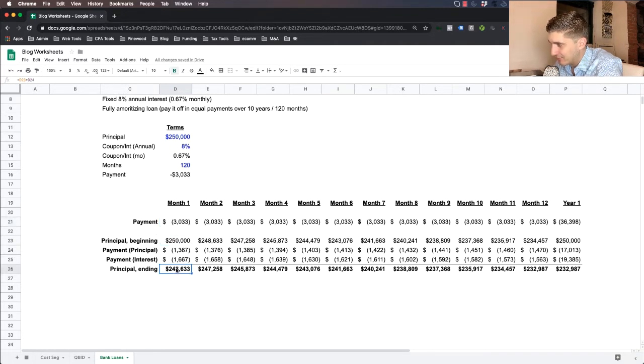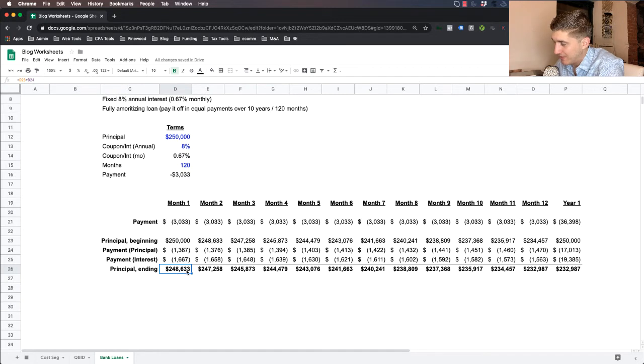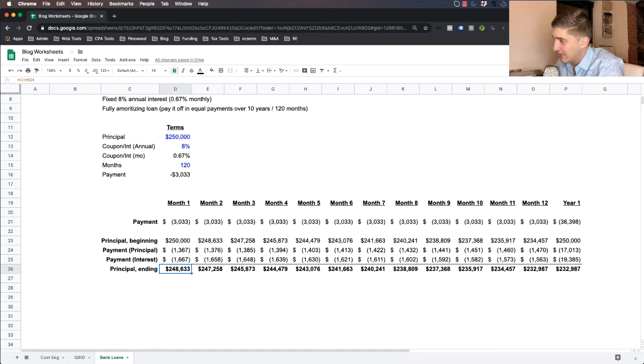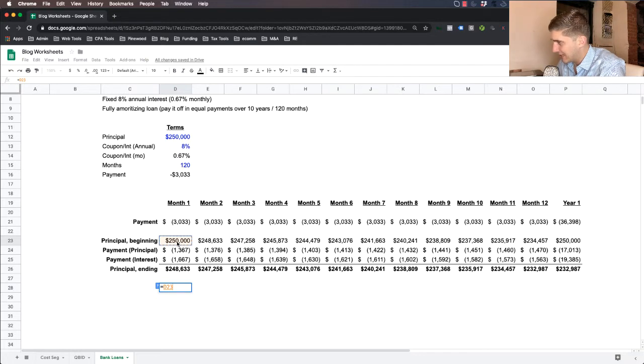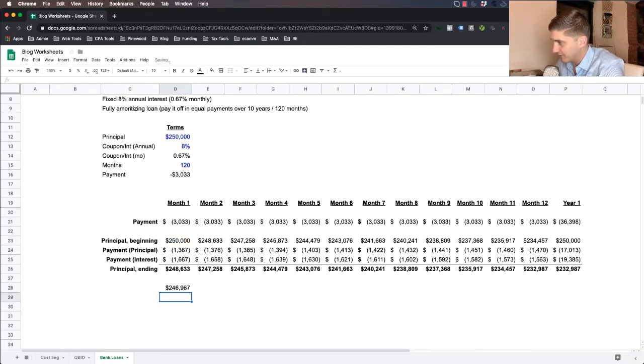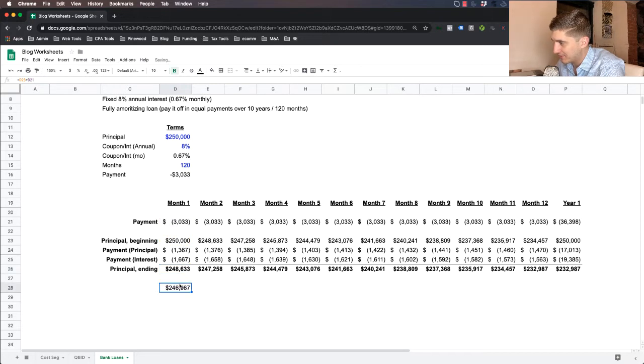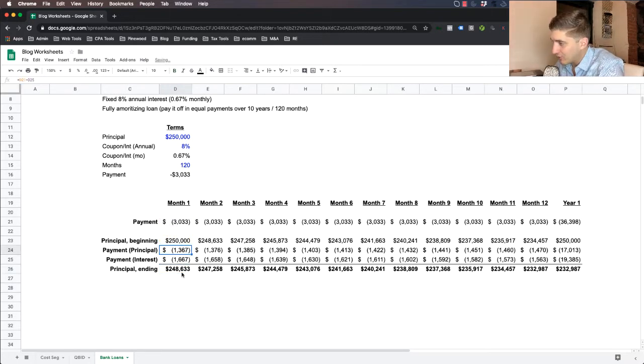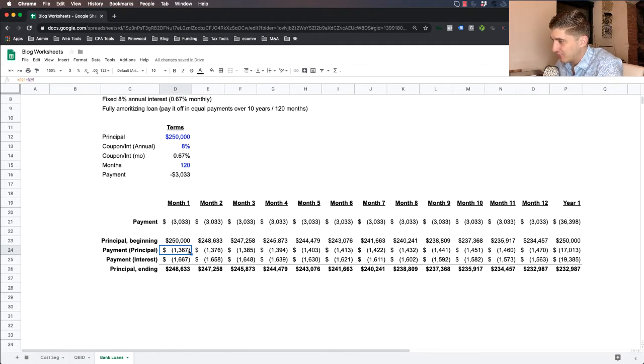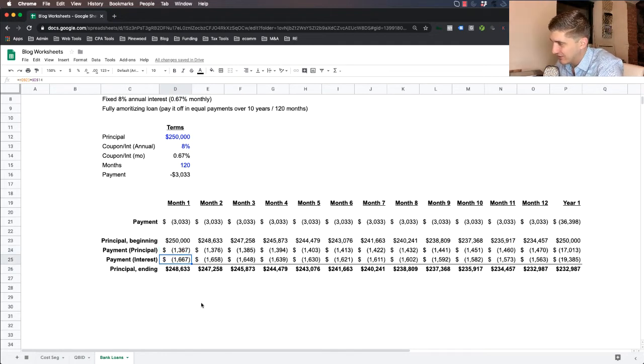What you can see here is you start at $250,000. You make a $3,033 payment during the month, but your loan balance only drops to $248,633. Not what you might think is $250,000 minus the 3,033. So what describes and explains the difference? Well, it's because a portion of your payment every single month goes towards principal and a portion goes towards interest.